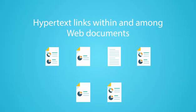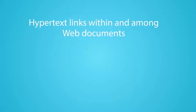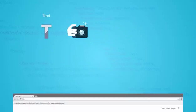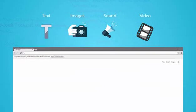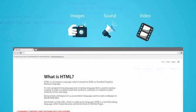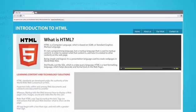Hypertext links within and among web documents. Whereas markup tells the web browser how to display a web page's text, images, sound and video files.